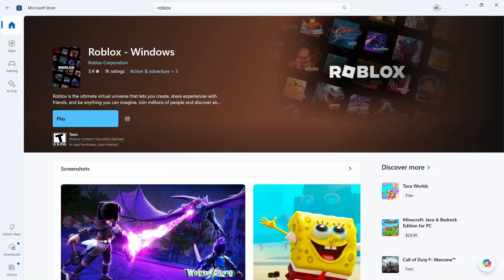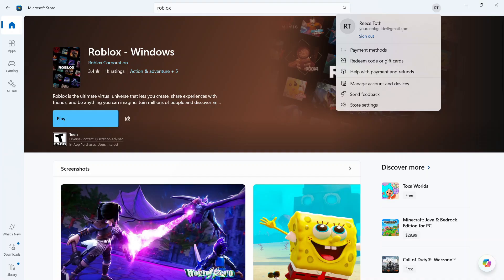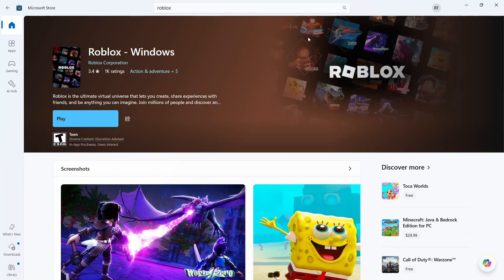another solution is to try signing out and signing back in to your Microsoft account. So you can just click on your profile icon in the top right-hand side, and then press Sign Out. Once you've signed out, you can sign back in, and then check to see if that solves the issue.